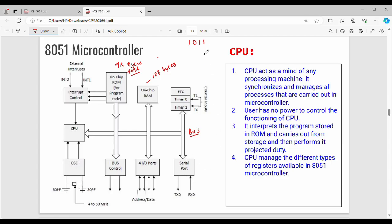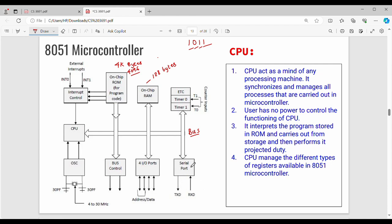Whereas serial communication is bit by bit. Suppose the bits transfer one at a time — that is serial communication. For serial communication, we use the serial port. You can transmit and read data through the microcontroller using the serial port.